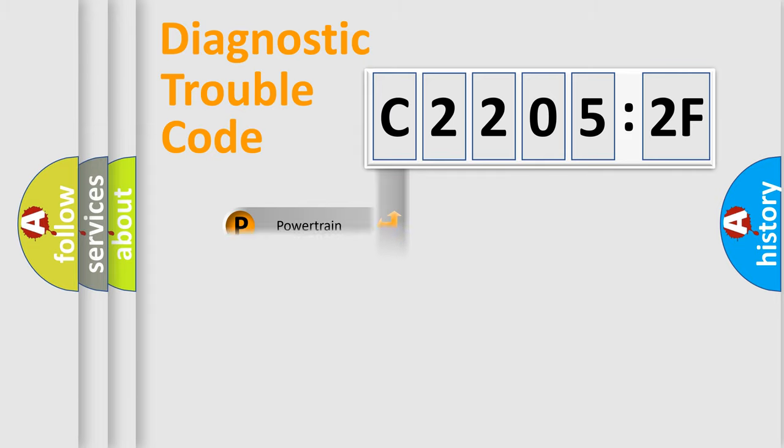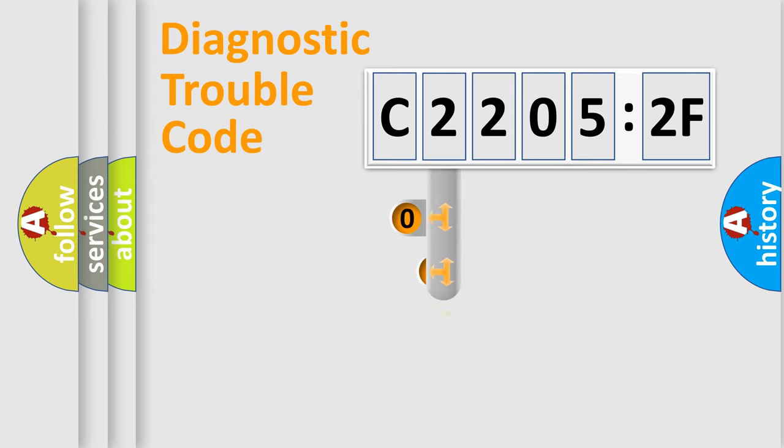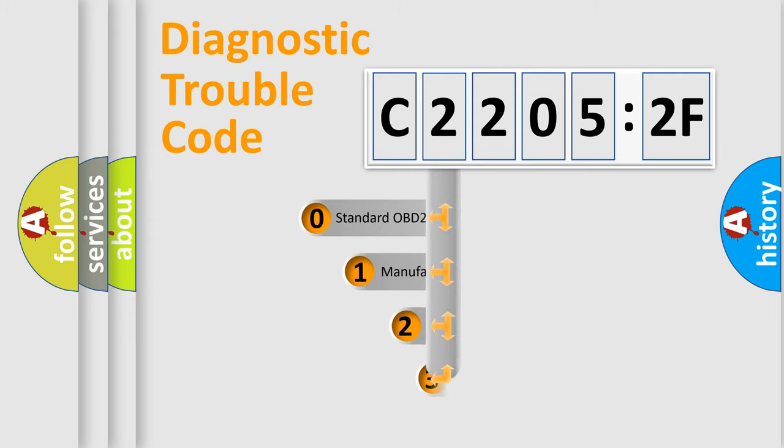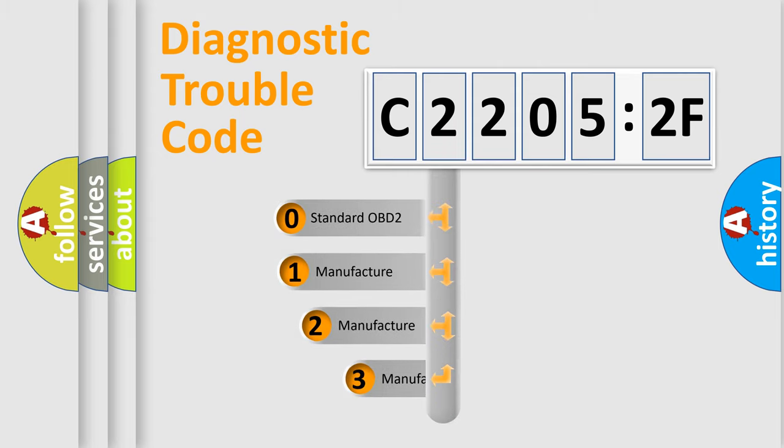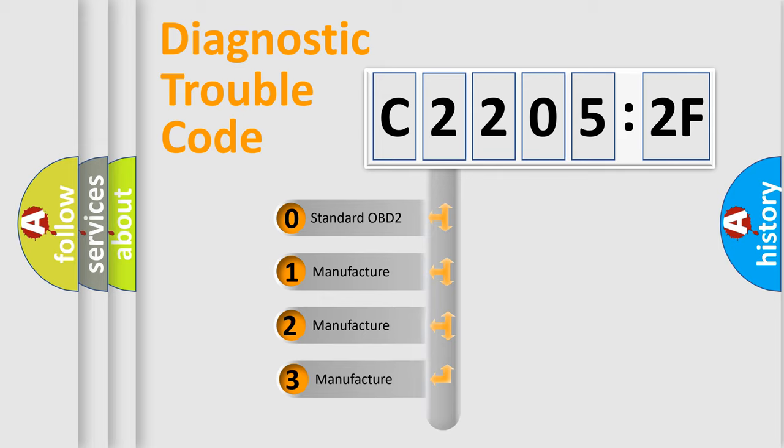Powertrain, Body, Chassis, Network. This distribution is defined in the first character code.